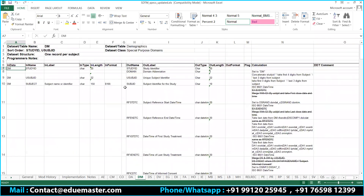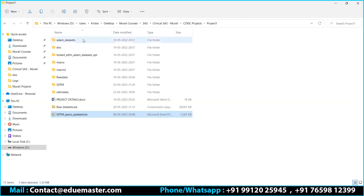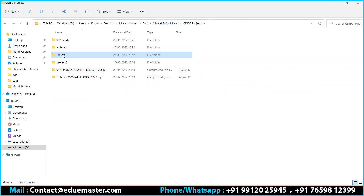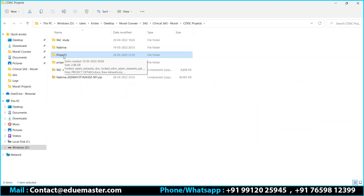Now we want to do DM. The DM dataset we did before was a small dataset having only around 110 or 120 observations with mostly basic variables — in simple terms, that was processor data. This entire domain, project one, is the one I have already shared with you. Whoever has not received it, just drop me a message in the WhatsApp group so I can reshare it.